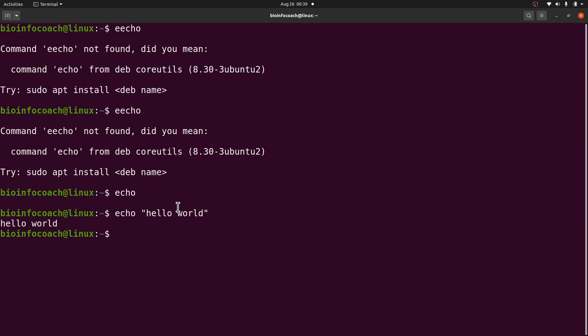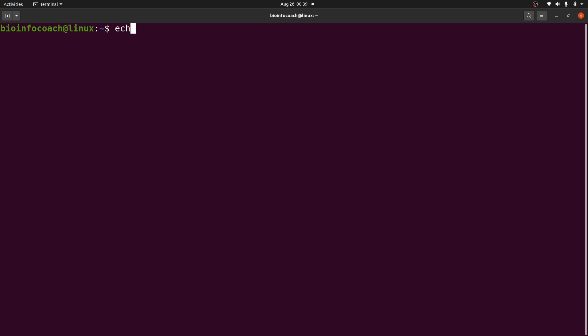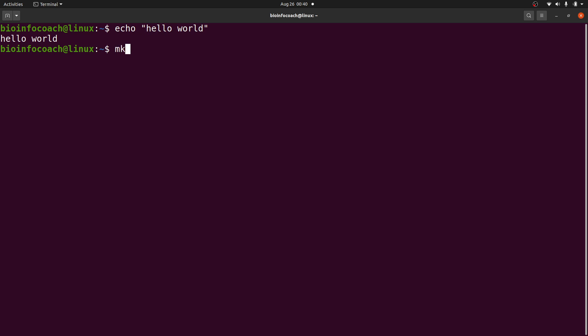Now let's look at the second scenario. This is where you have a program that you want to run, and bash tells you 'command not found' even though the program or script is on your PC — it's in the system. Let's simulate this by creating a simple bash script.